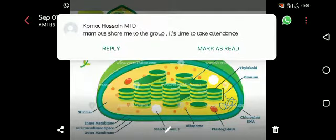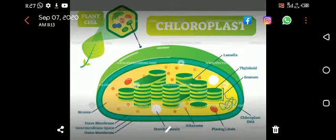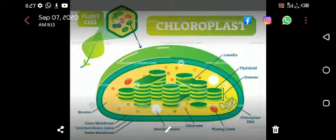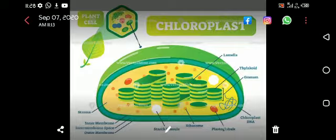Some bacteria are photosynthetic, but bacteria is a prokaryotic cell, so bacteria will only have chlorophyll but not plastids. This means that in bacteria there is no chloroplast. Coming back to eukaryotic cells, chloroplasts are present in plants and algae.